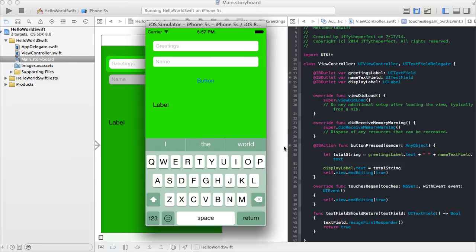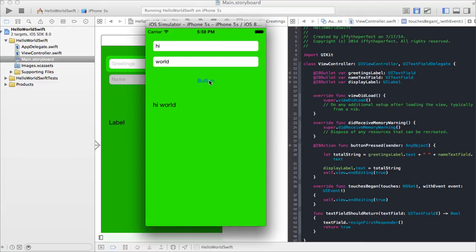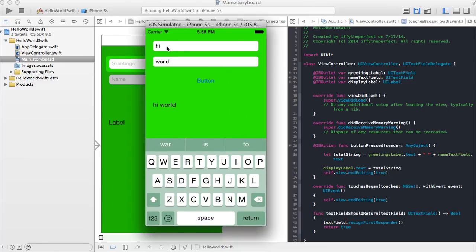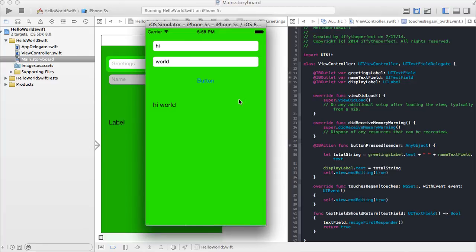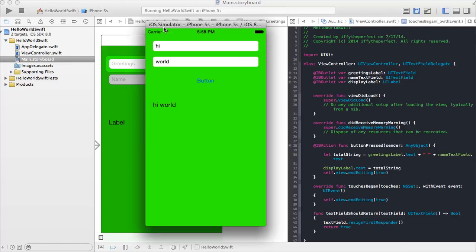Run it one more time. Greetings: 'hi', name: 'world', click the button — 'hi world' and the keyboard is dismissed. Tapping anywhere calls touchesBegan, the button calls buttonPress, and return calls textFieldShouldReturn. That's your Swift hello world tutorial. Next I'm probably going to work on table views or a custom cell table view, and eventually move into something more advanced — but I'm still learning Swift too, so it should be fun. Thanks for watching, and don't forget to check out my new game in the link description. See you next time!